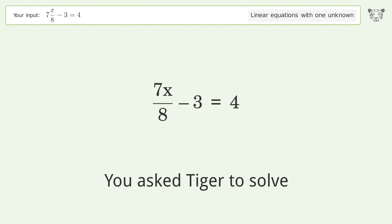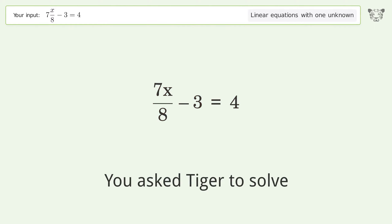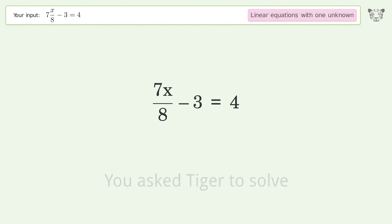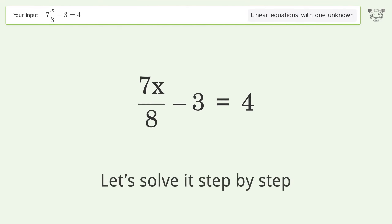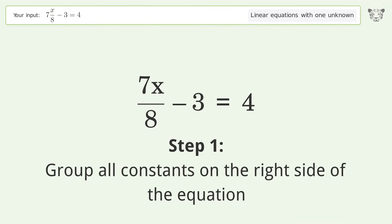You ask Tiger to solve this — it deals with linear equations with one unknown. The final result is x equals 8. Let's solve it step by step. Group all constants on the right side of the equation.